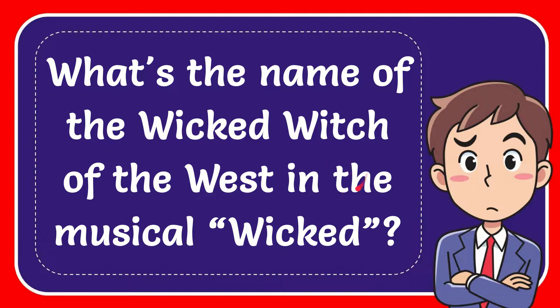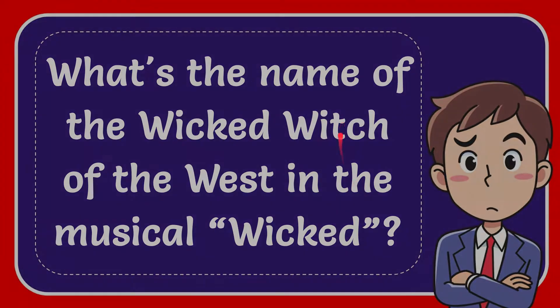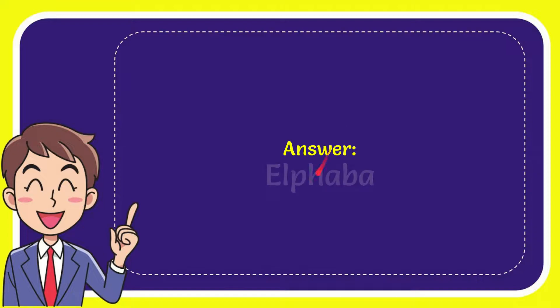In this video I'm going to give you the answer for this question. The question is: what is the name of the wicked witch of the West in the musical Wicked? Well, now I'll give you the answer for this question, and the answer is Alphaba. So that is the answer for the question: Alphaba.